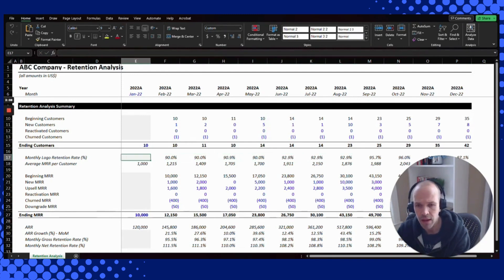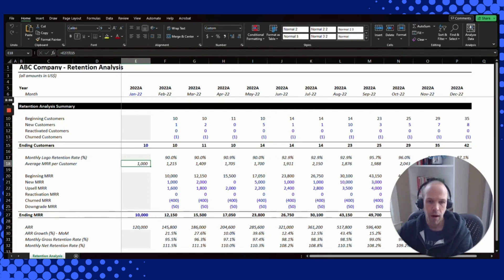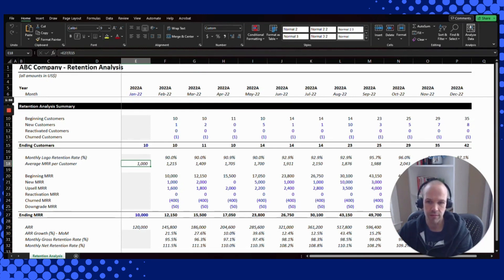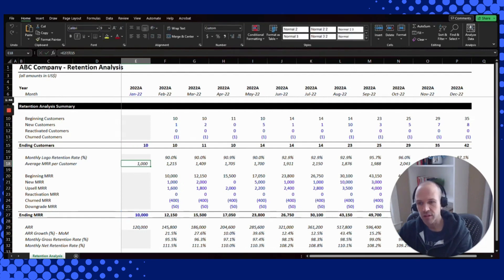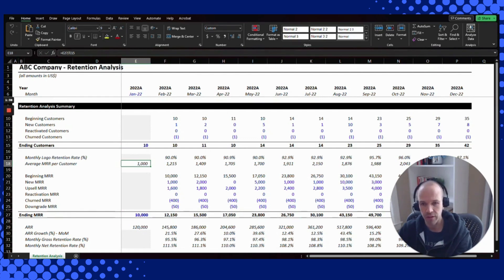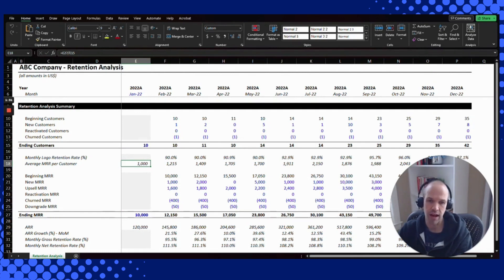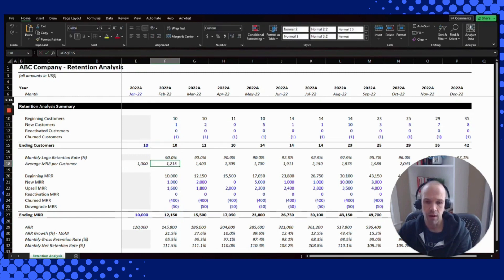As part of this spreadsheet, we also look at MRR, which allows you to do calculations around gross revenue retention and net revenue retention. We put here the average MRR per customer, which is the calculation of ending MRR divided by ending customers. Given that you're tracking it on a monthly basis, this is a good way to track things without overcomplicating them, and it gives you your average MRR per customer for the period.